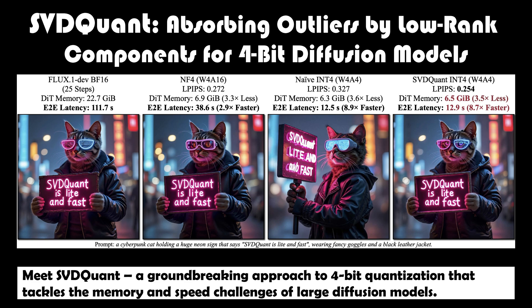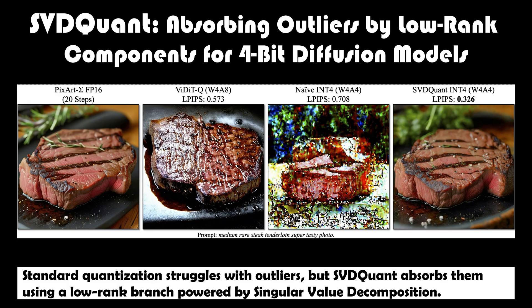Meet SVDQuant, a groundbreaking approach to 4-bit quantization that tackles the memory and speed challenges of large diffusion models. Standard quantization struggles with outliers, but SVDQuant absorbs them using a low-rank branch paired by singular value decomposition.